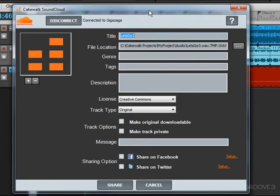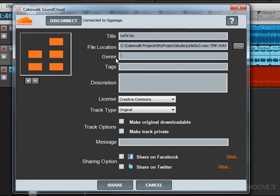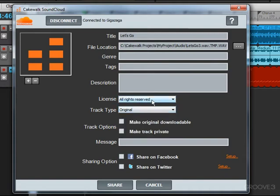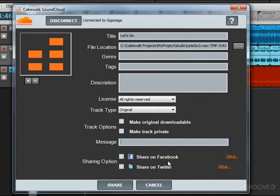Next, you'll see this form for your song. You can put in the title. Let's clean up the title I'm going to put in: Let's Go. You can put in a genre, tags, description. Of course, you can do these on the website after the fact as well. So I'm just going to leave those blank for now. You can decide on a license if you want to have a Creative Commons license. All rights reserved, which is what I'm going to choose here. Track type, original. You can make it downloadable, or you can make it private. You can also put in a message. You can also share it on Facebook or share it on Twitter. You just need to set up these connections in SoundCloud before this will actually work.